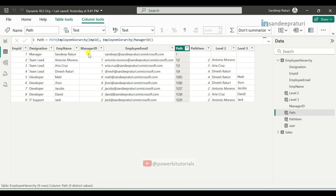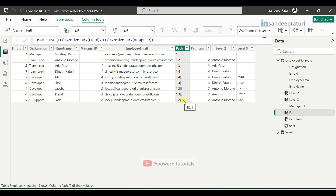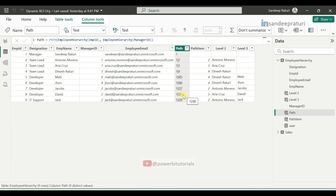For employee ID 1, there is no manager ID, so the path shows just 1. For employee ID 2, manager ID is 1, so the path shows 1|2. For employee ID 9, manager ID is 2, and the manager ID of 2 is 1, so it shows 1|2|9. Similarly, for employee ID 8, manager ID is 3, and the manager ID of 3 is 1, so it shows 1|3|8.